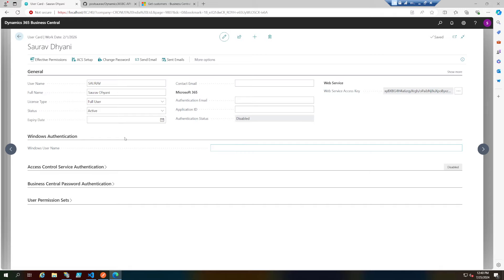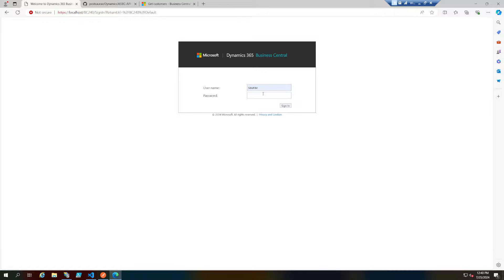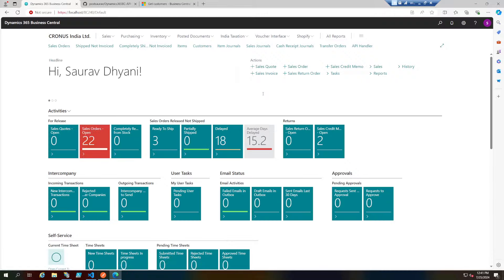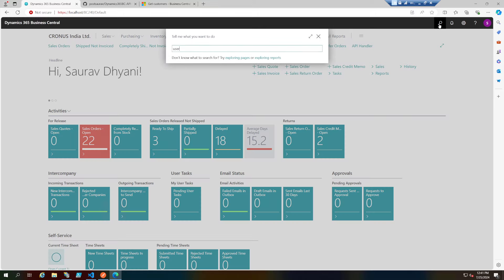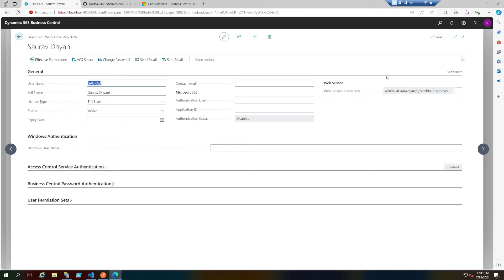Let's go to the Users page in Business Central. With a username-password credential configuration on-prem, you get access to a web service access key. While interacting with APIs, the web service access key becomes your password, and your username remains your username. When you log in to Business Central you use your regular password, but while interacting with APIs your password is whatever the web service access key is. This key becomes your password to interact with web service applications.